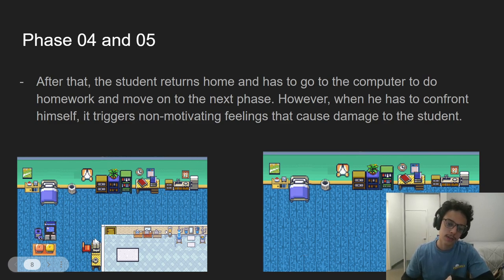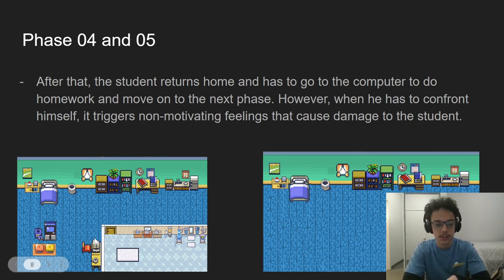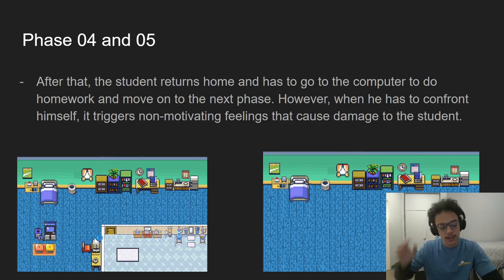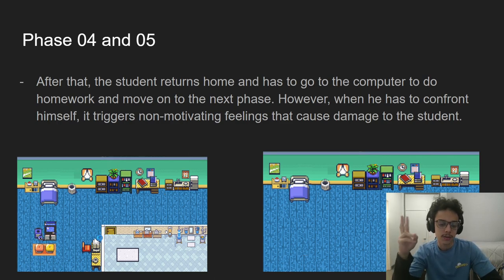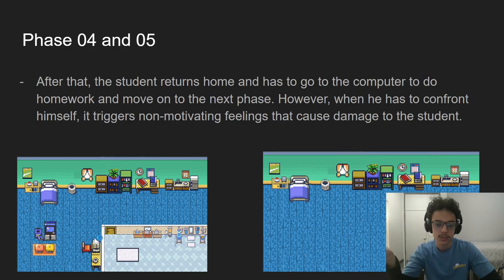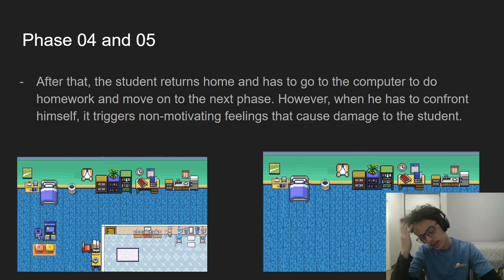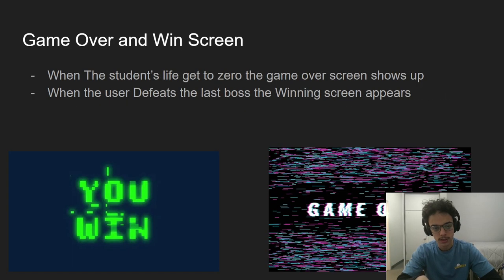you need to confront yourself. Because it creates the final boss, which is yourself, that throws non-motivating feelings at you. And you need to defeat him to win the game.